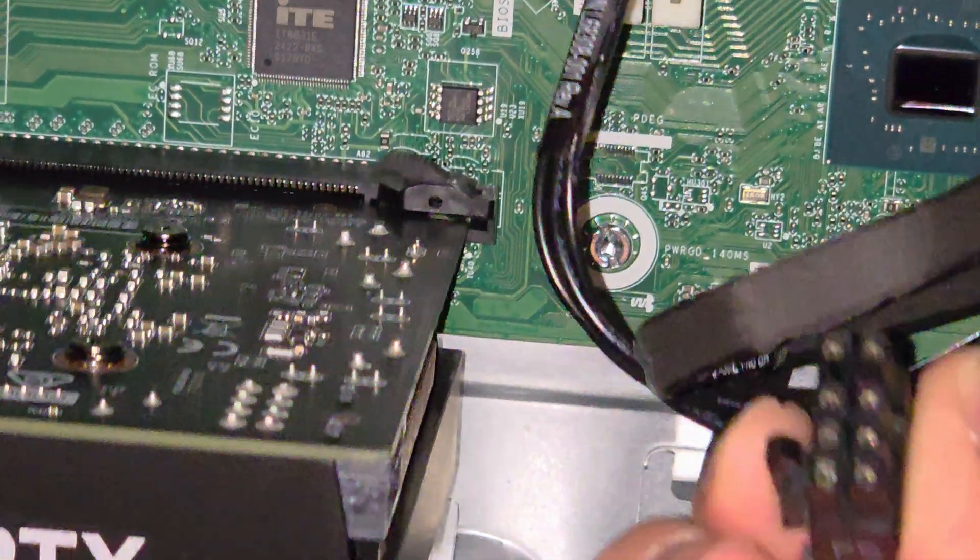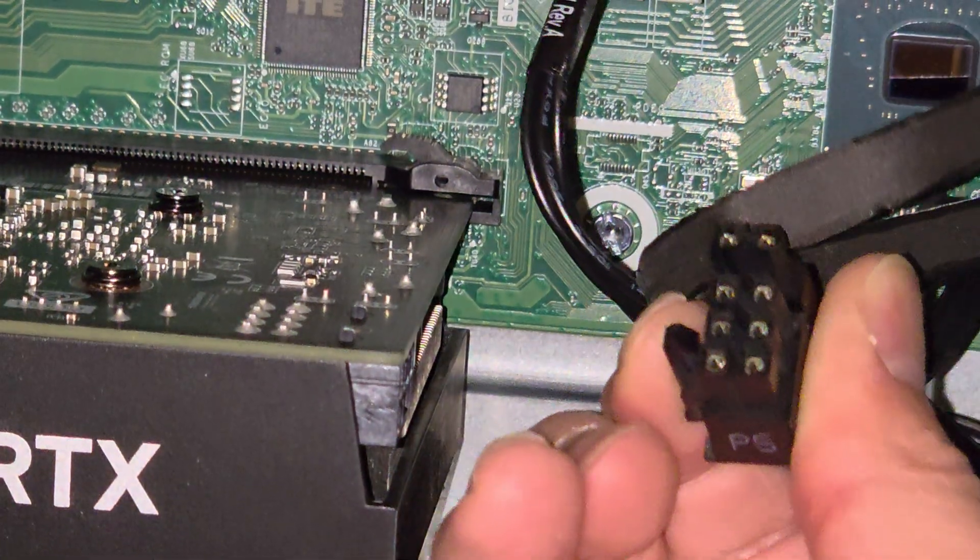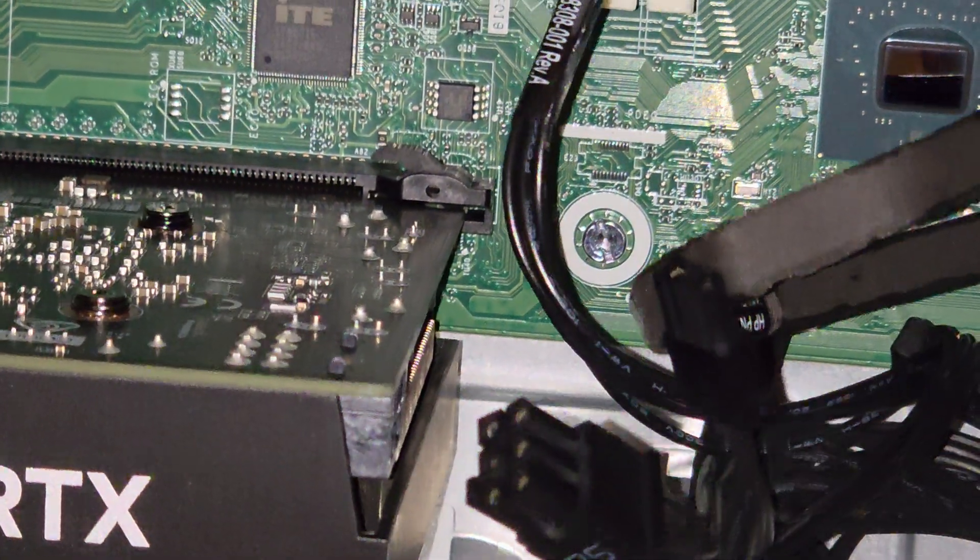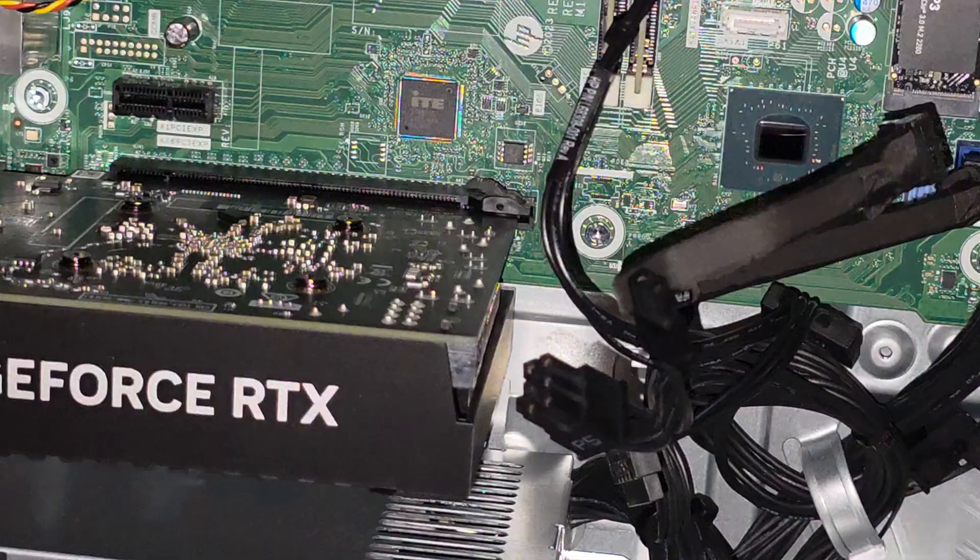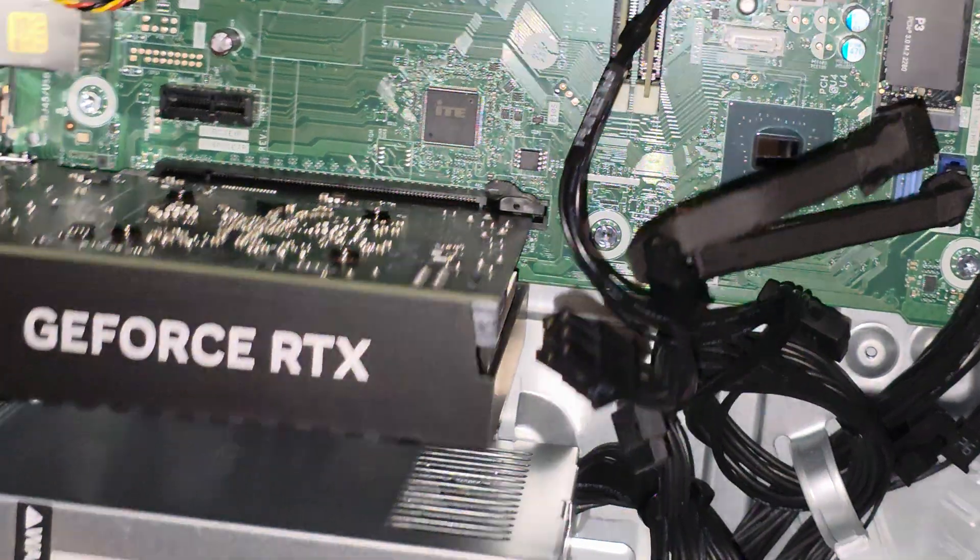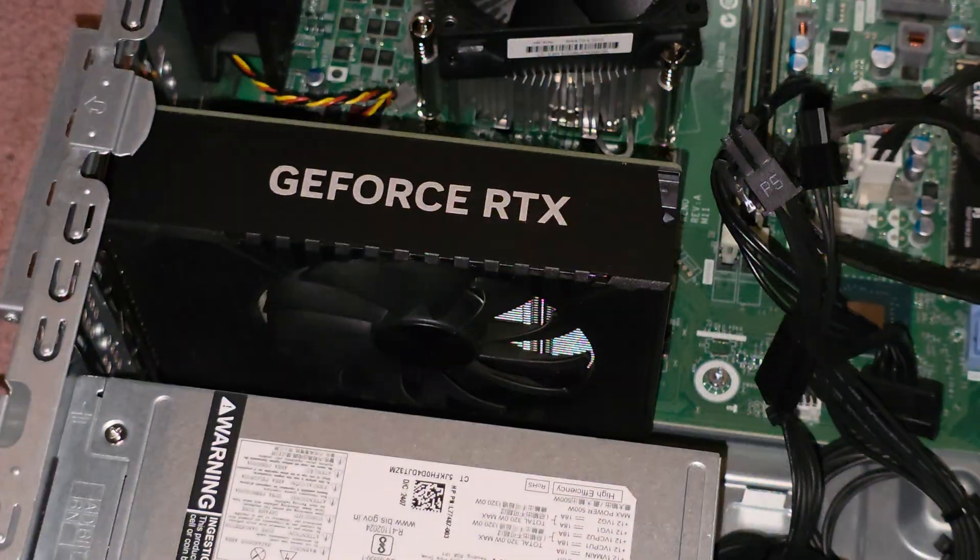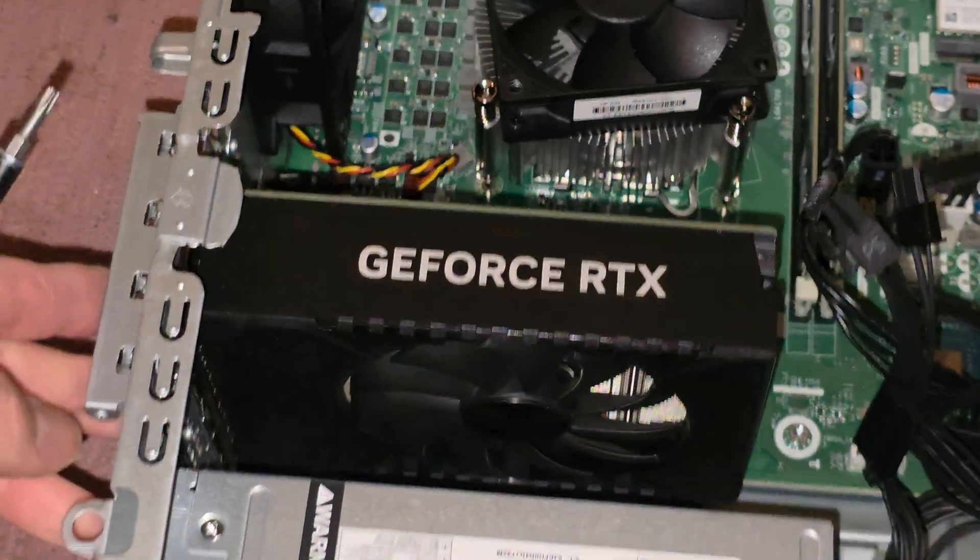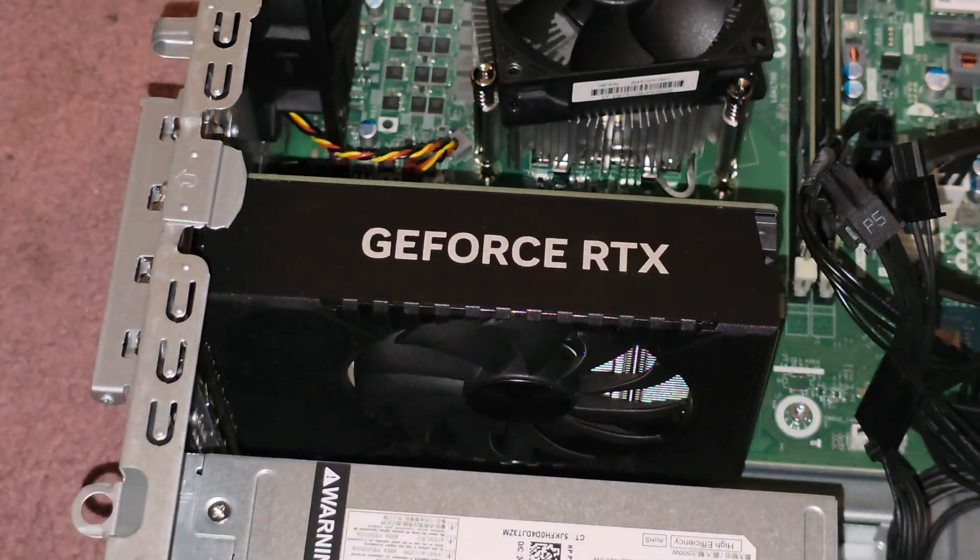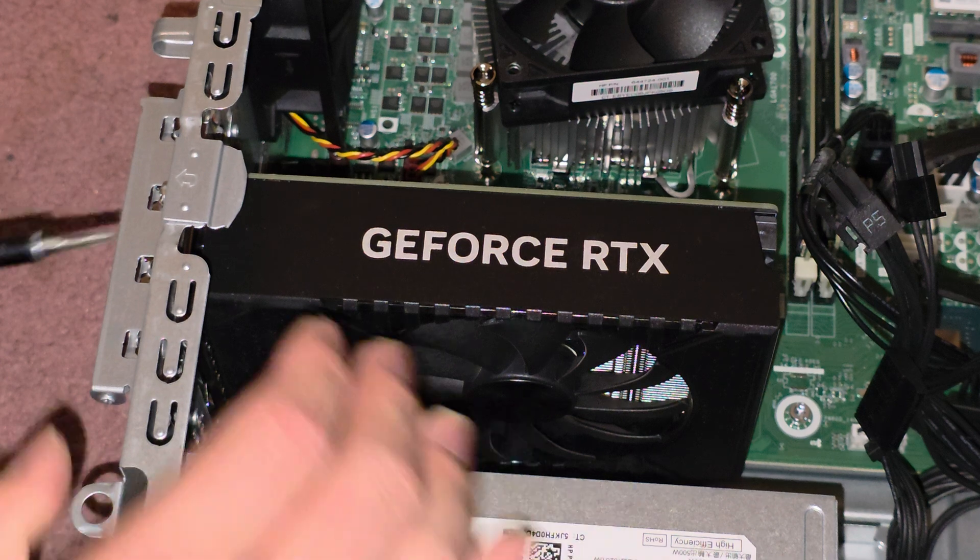It looks like there's only one, I believe this is an eight pin. Yep, that's an eight pin PCIe connector there. So if you are replacing that, you need to keep in mind it only has enough power for so much.